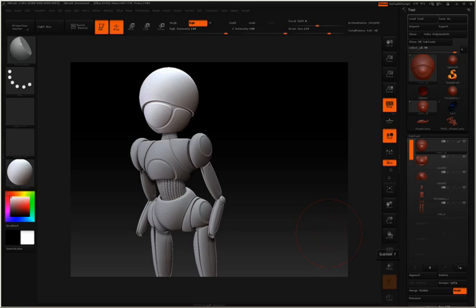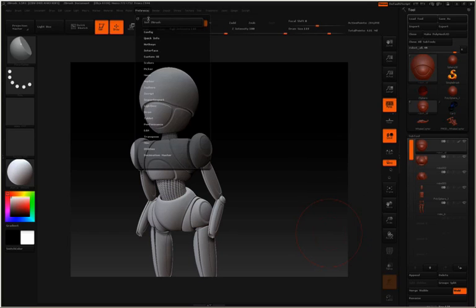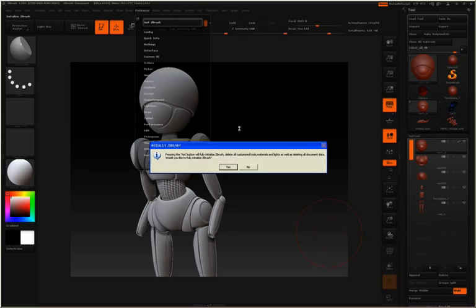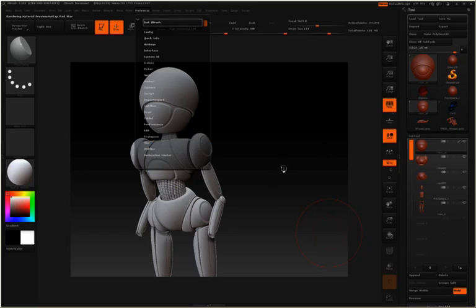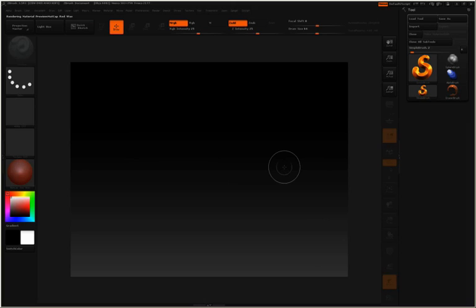Now, in this video we're going to talk about polypainting, but before we get into that, I'm simply going to go to my preference palette, and then click initialize ZBrush. Click yes, and then we're all on the same page.